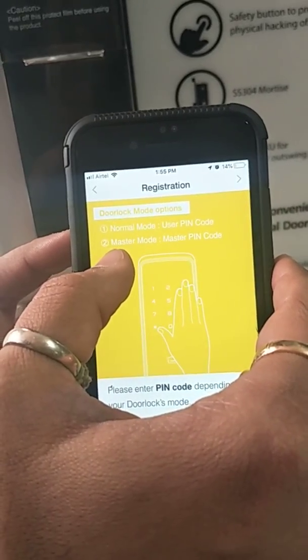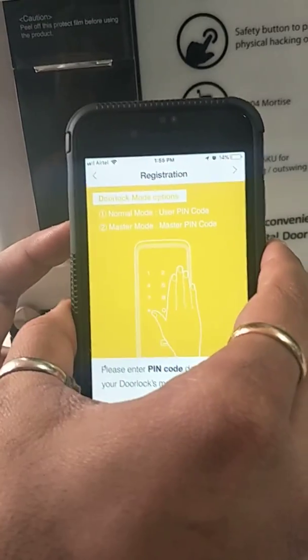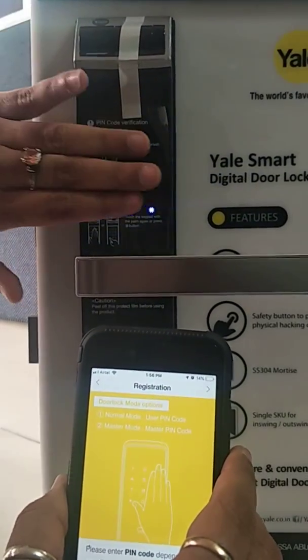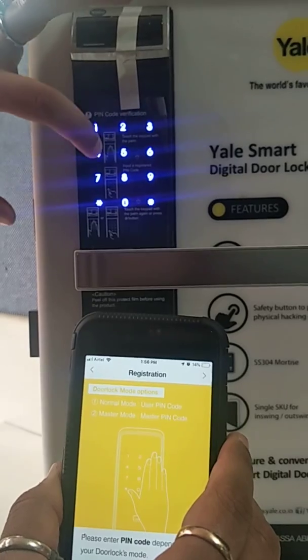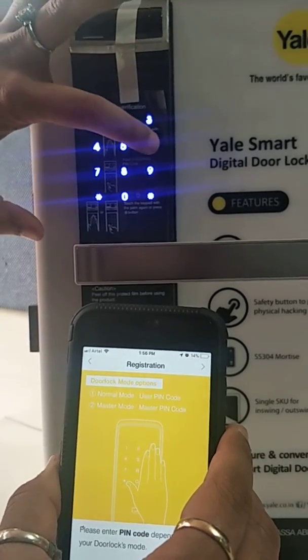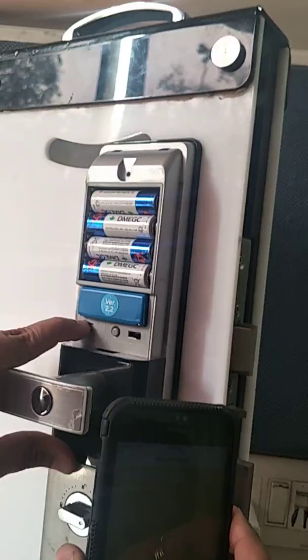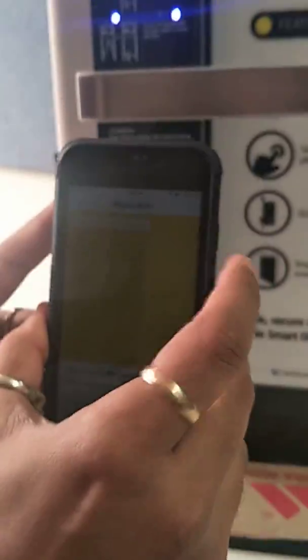It says: use user pin code in normal mode, and if you are in master mode then use master pin code. We are in normal mode, so we use the user pin code, which is 1-2-3-4-5-6. Then we press the R button and it shows us the lock menu.